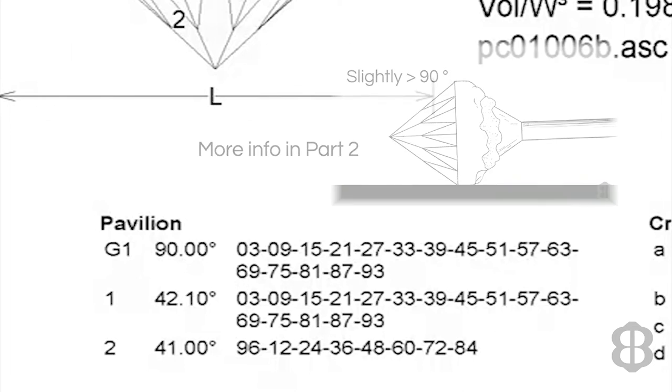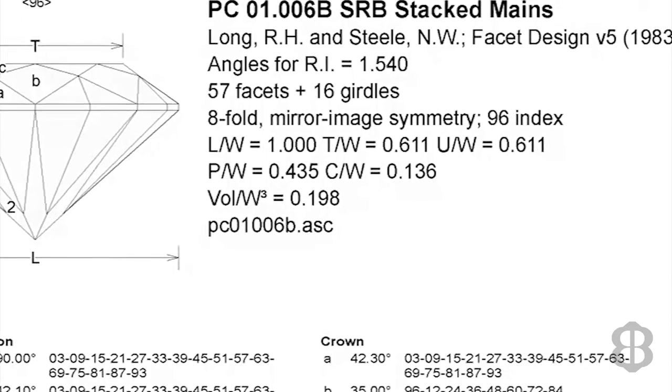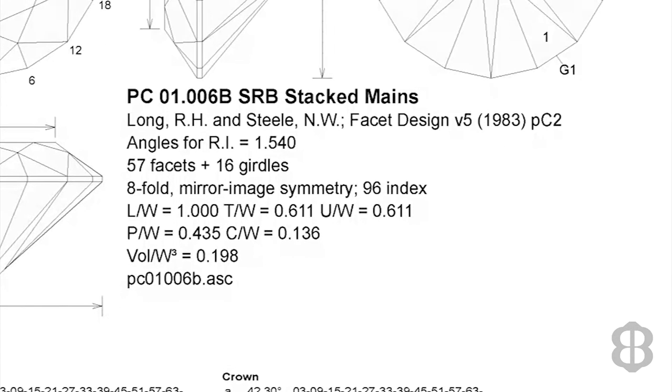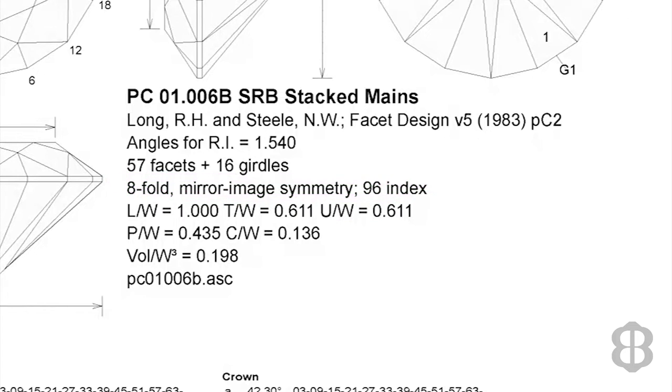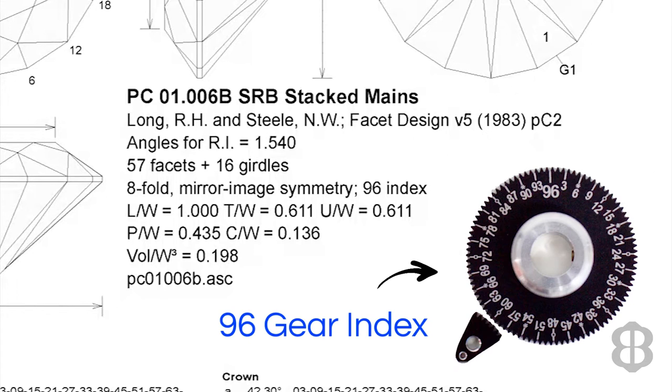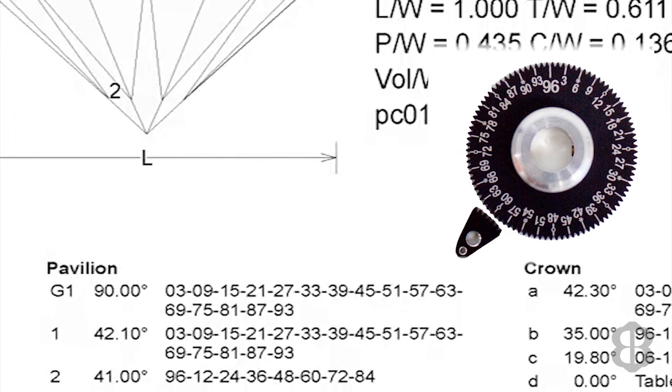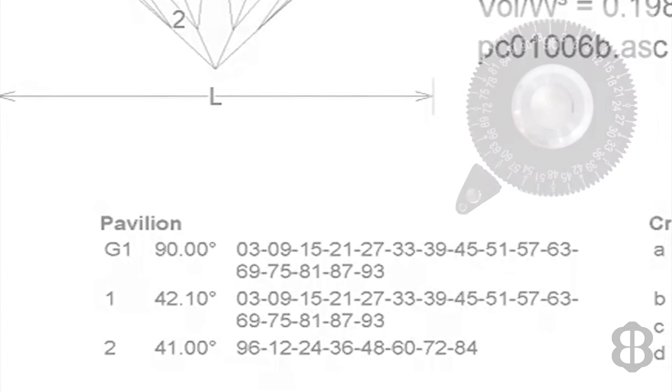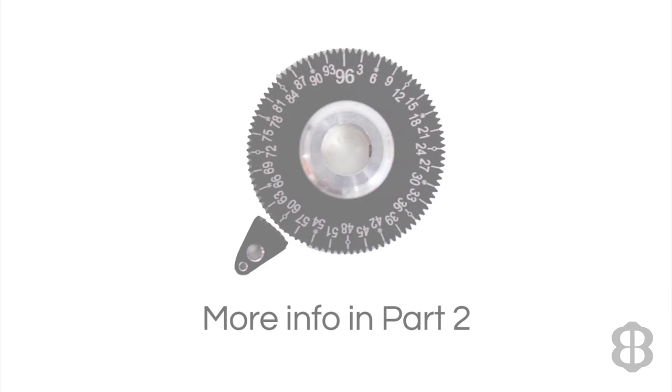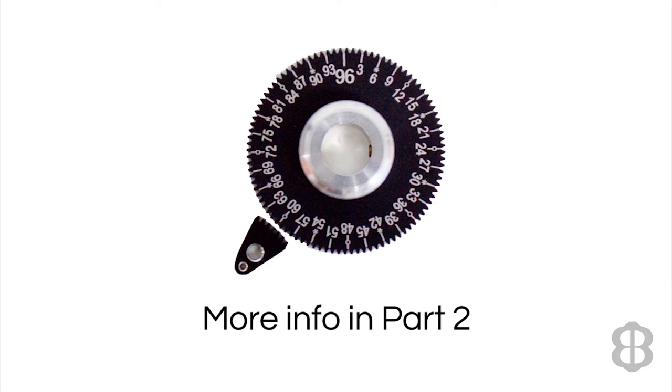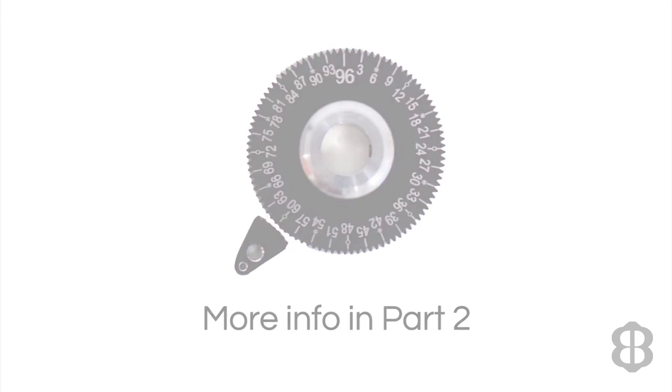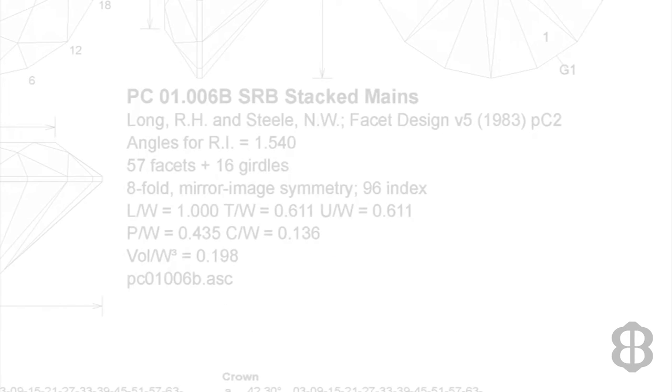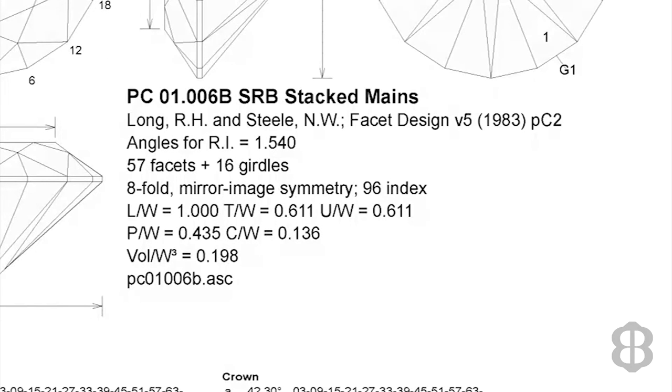The next piece of information is 8-fold mirror image symmetry 96 index. The 96 index means that to use this diagram to cut a gemstone, your faceting machine must use a 96 gear index. The round circle that there are 96 teeth around the circle. The diagram will tell you which teeth to cut at which angles. And this is how you facet each row or tier of the stone. I'll discuss index gears in more detail in part two of this tutorial.